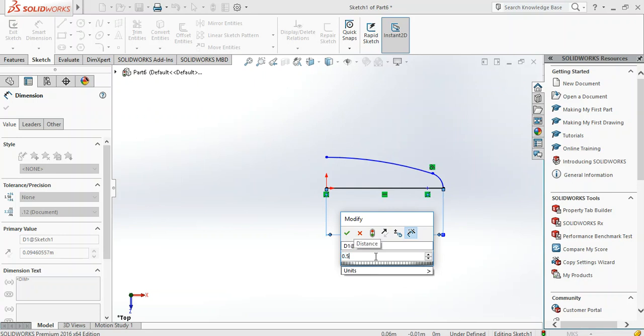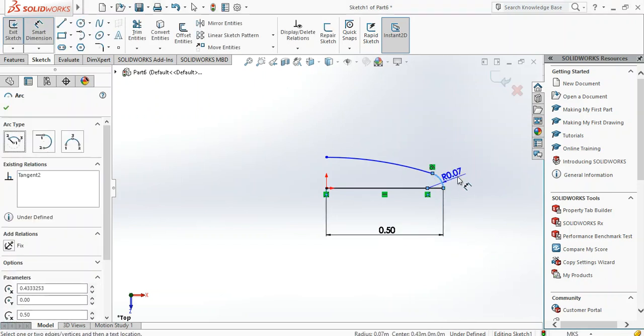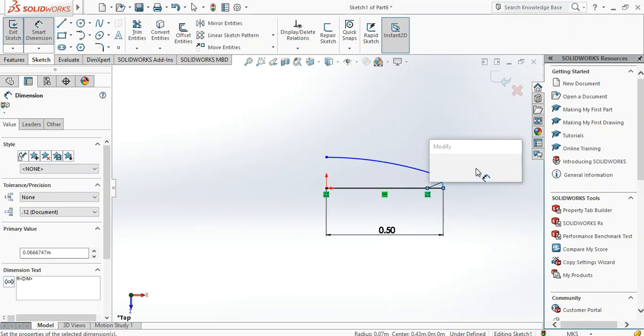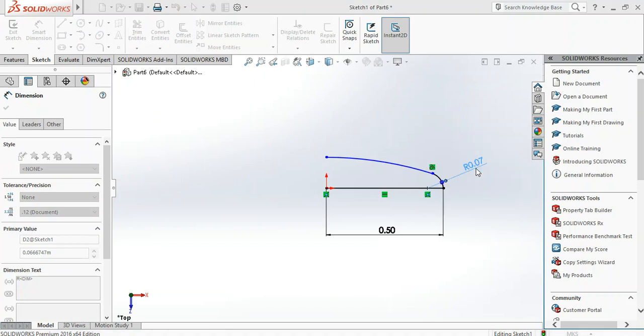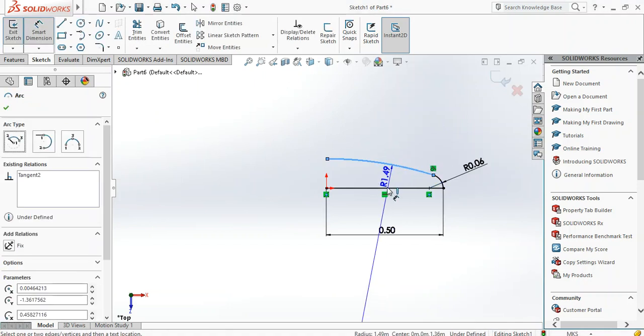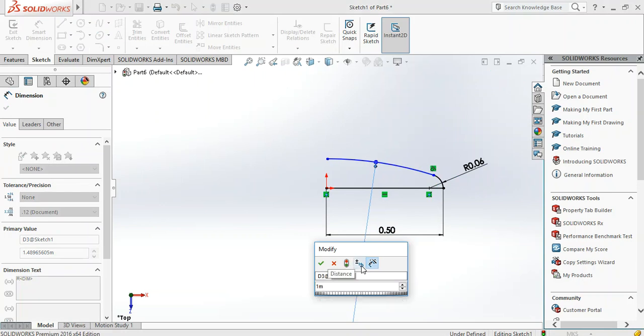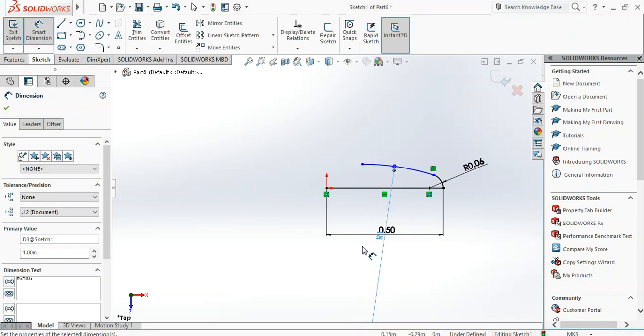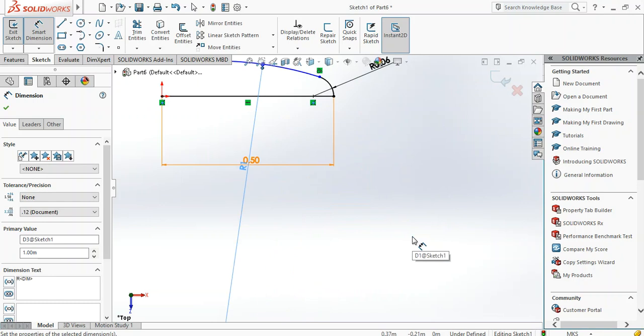Then the knuckle radius is 6 percent of the internal diameter of 1 meter, so 0.06. And the crown radius is equal to the internal diameter. Now all this is as per ASME Section VIII Boiler and Pressure Vessel Code for designing the torispherical vessel head. Okay, got all our dimensions down.